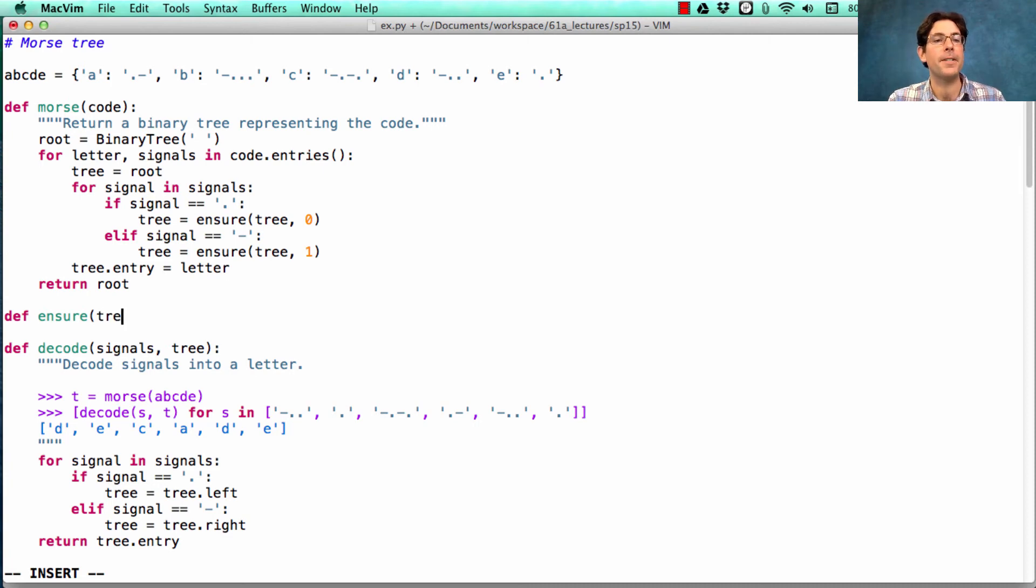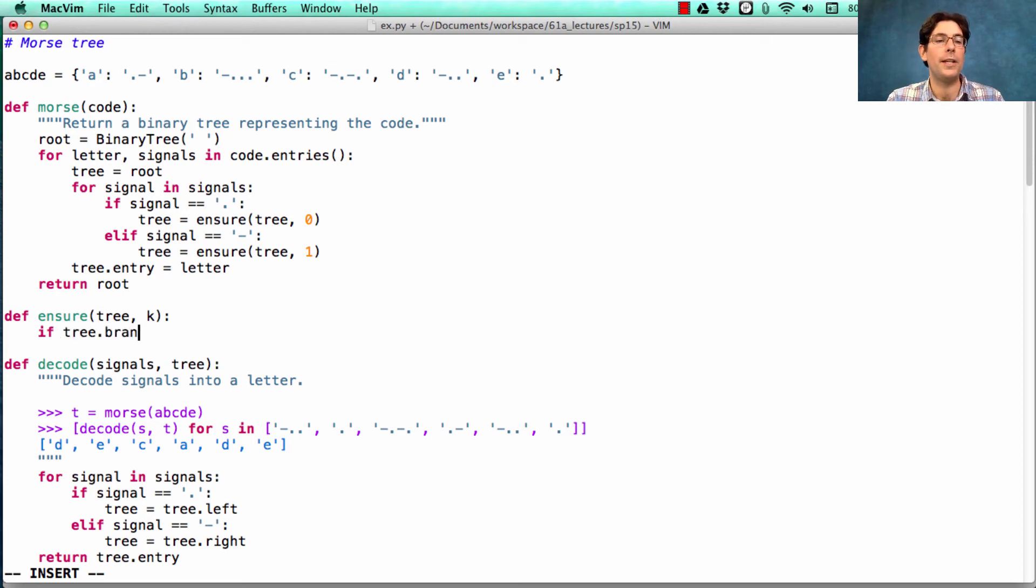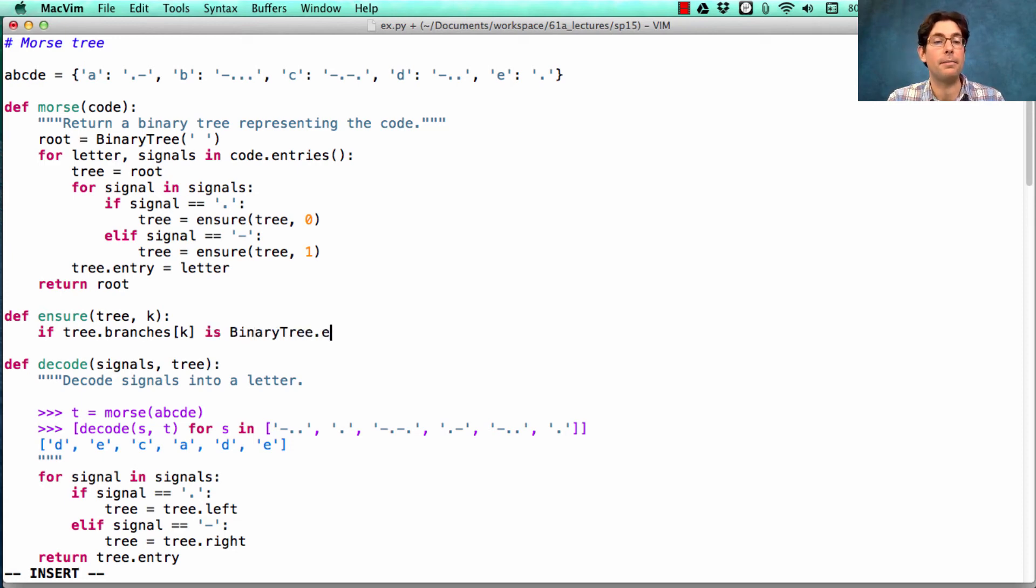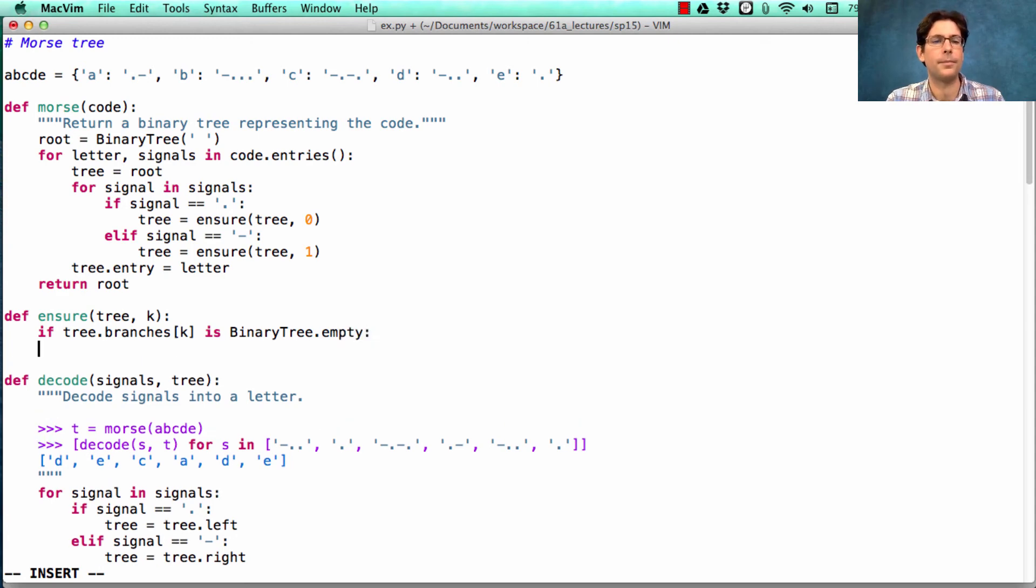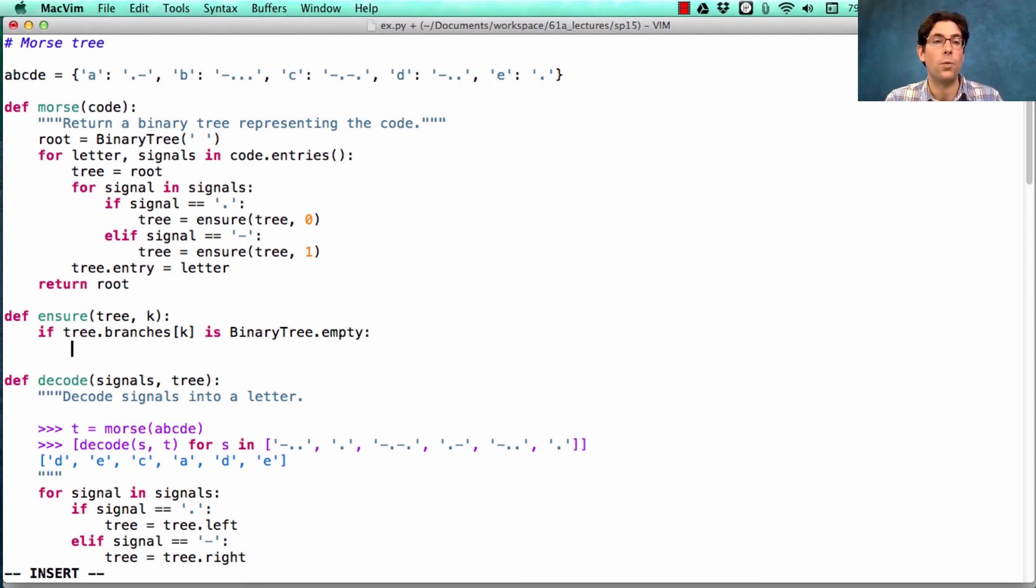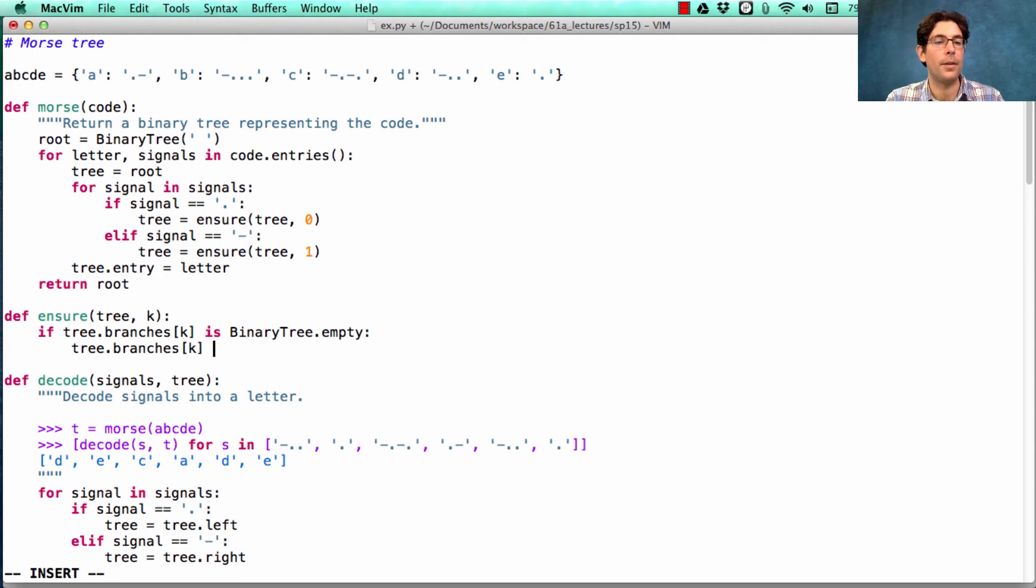Ensure is a function that takes in a tree and an index k. If it's the case that tree.branches[k] is the empty binary tree, then we have a problem. And so what we need to do is replace that branch with a tree that's not empty, something that could receive a letter.